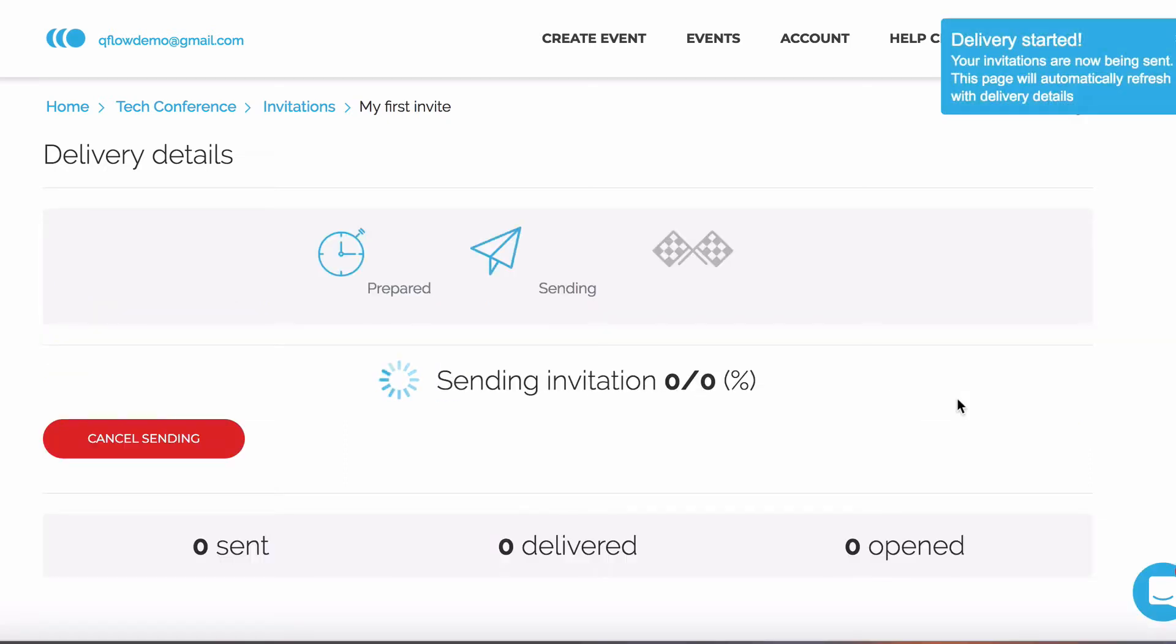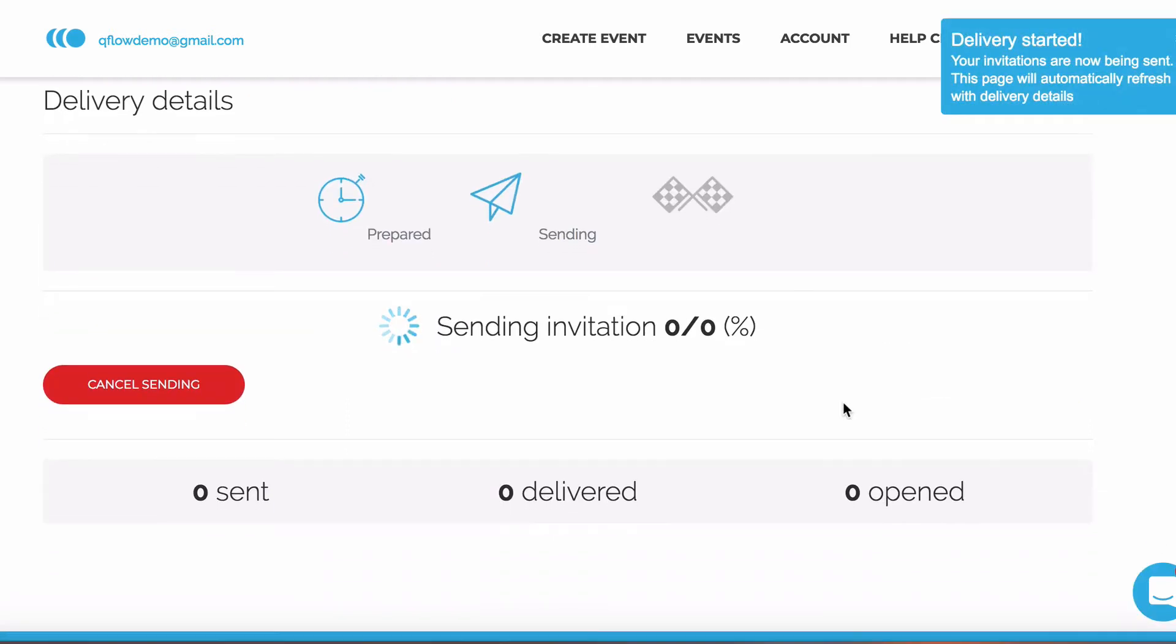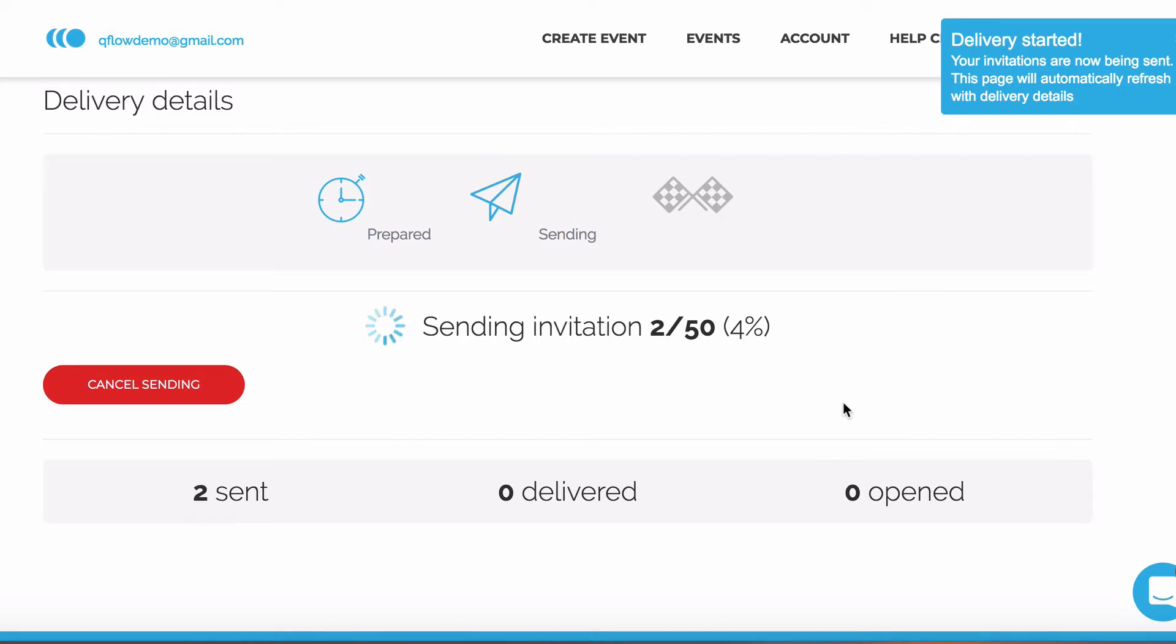As you send these invites out, we'll give you real-time information on what's going on. How many you've sent, how many have been delivered, and how many have been opened.